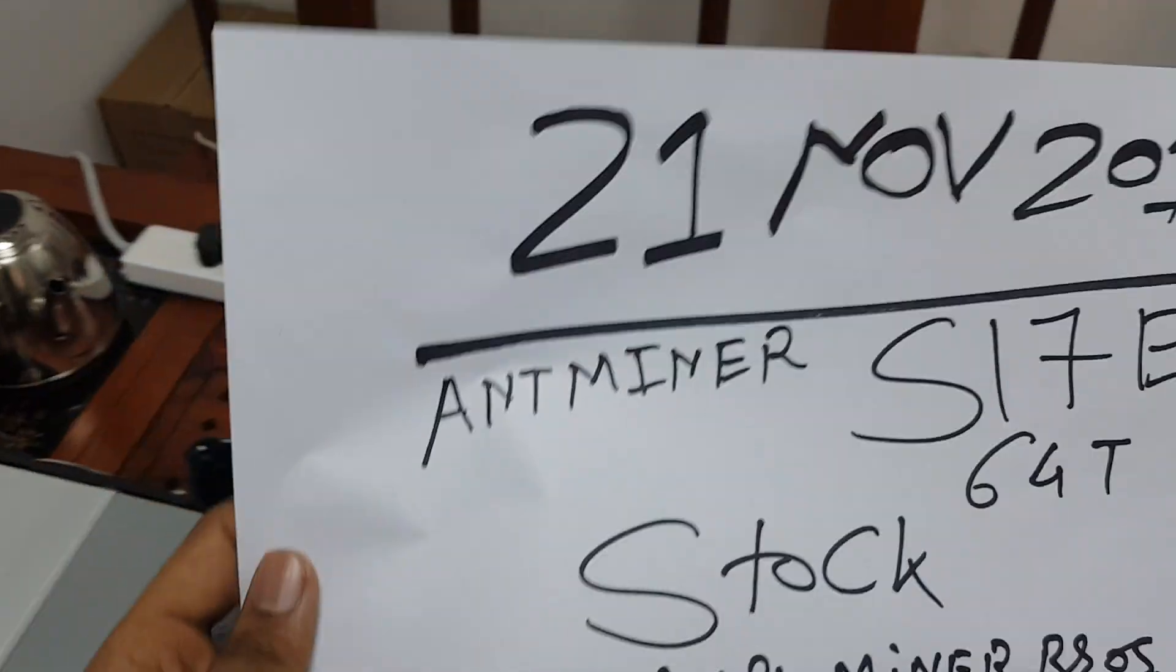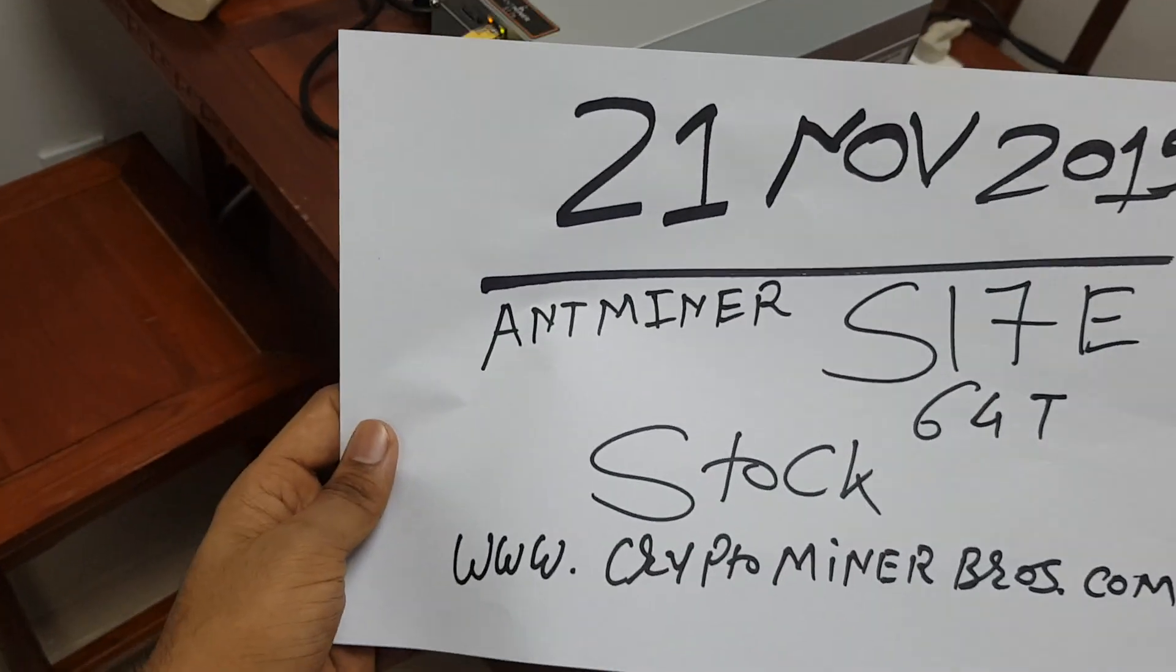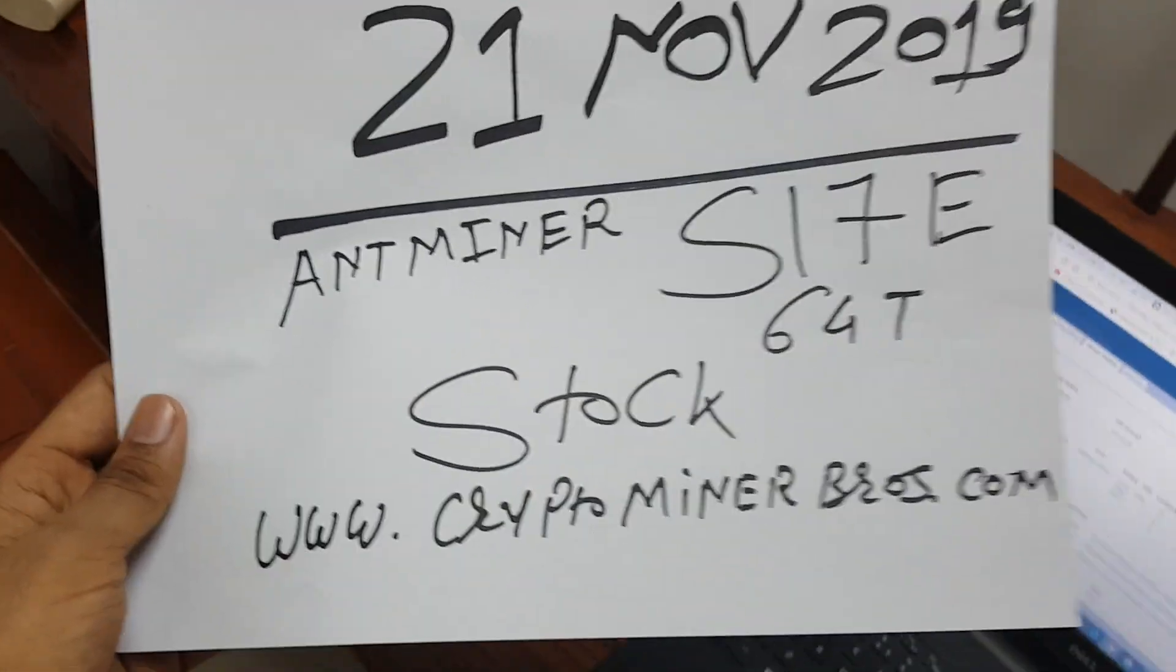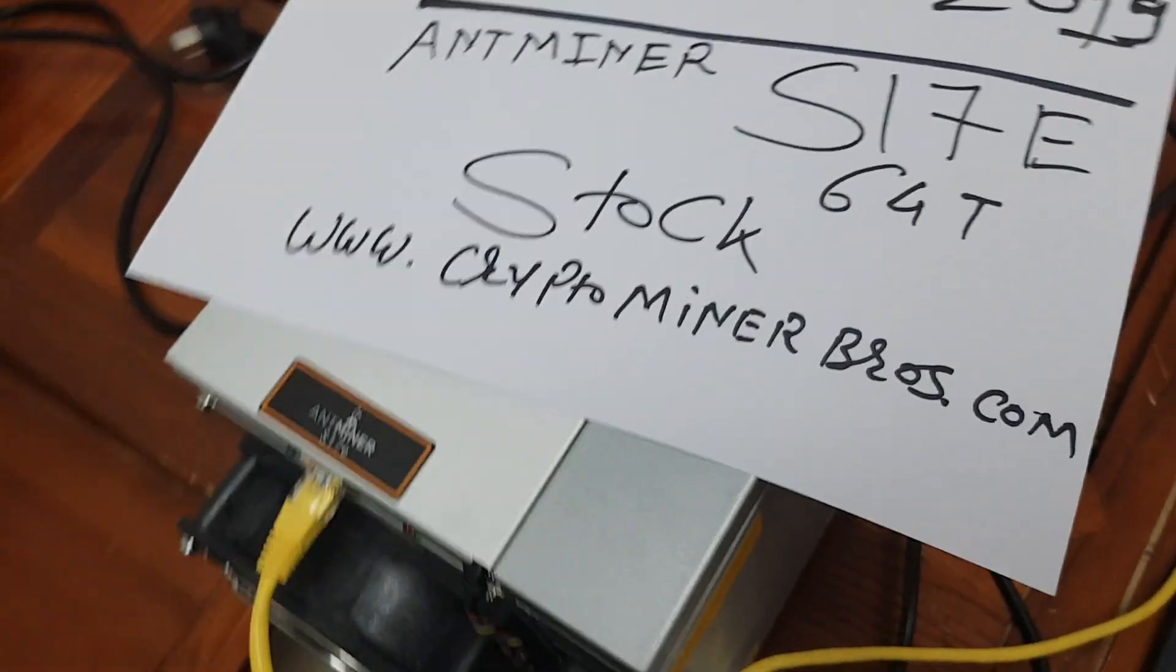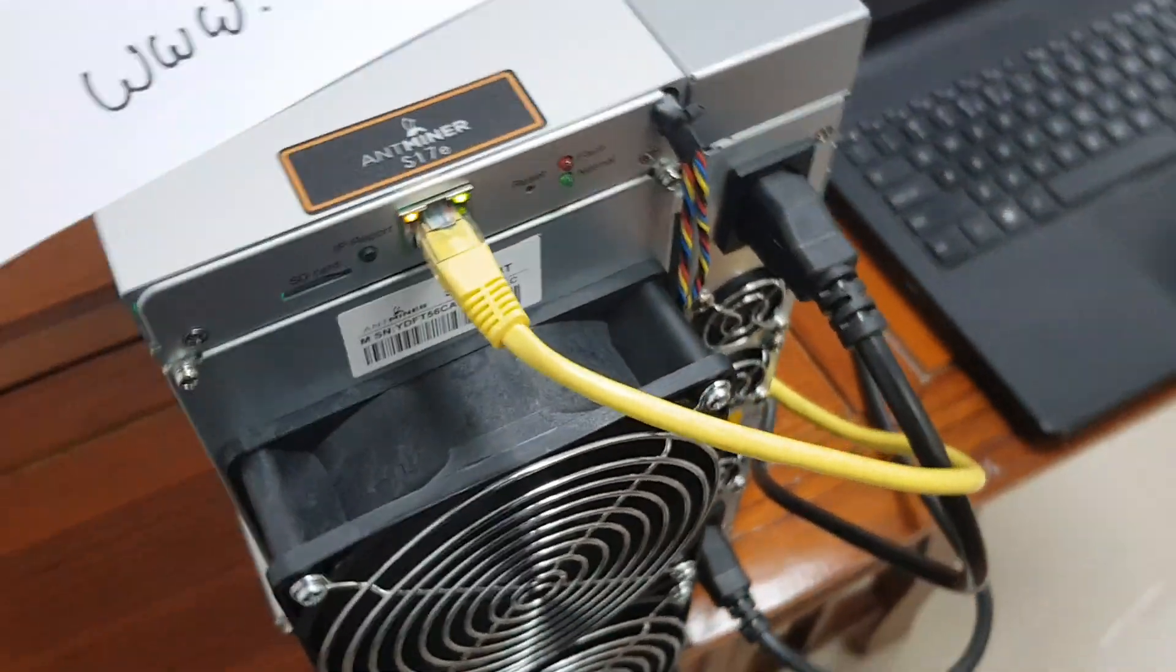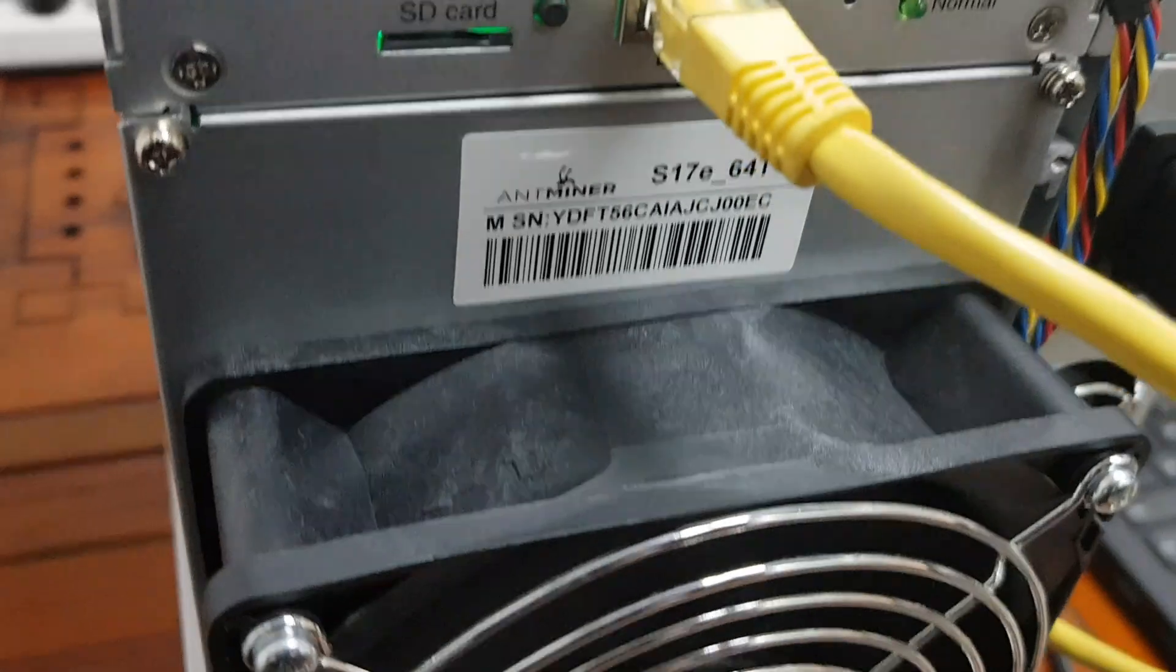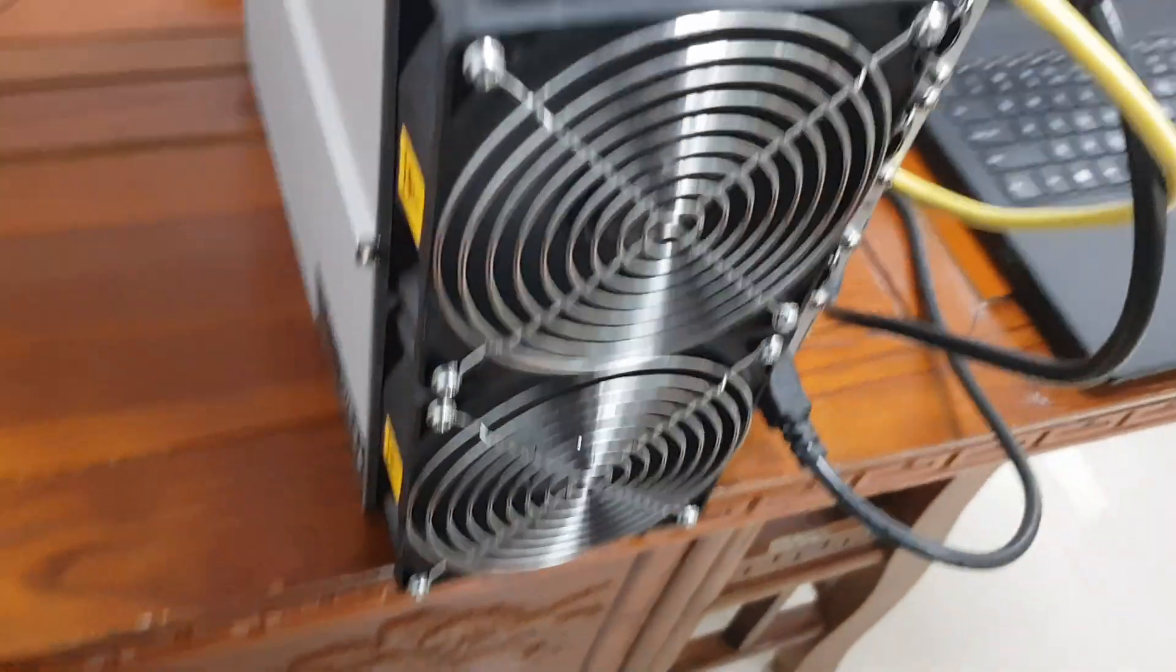Hey, it's Mark again. Today is 21 November 2019 and today I show you the S17e. I got it and today we are shipping. So this is the machine, S17e as you can see.